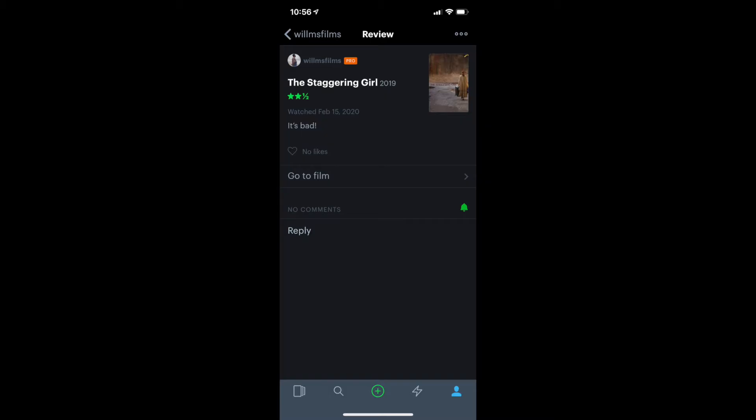And this movie's on Mubi. I saw the Staggering Girl, and it's bad. Two and a half stars. Alright, on to the Music Box for Corpus Christi and Then We Danced.